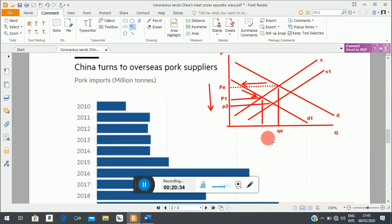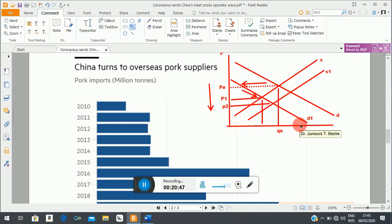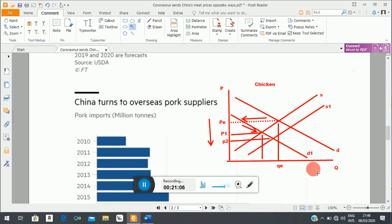The only thing we are not sure about is whether the quantity we end up with will be closer to Qe, bigger than Qe, or somewhere below Qe, because when both supply and demand shift, we know for certain that prices will decrease, but we cannot predict what will happen to the equilibrium quantity.